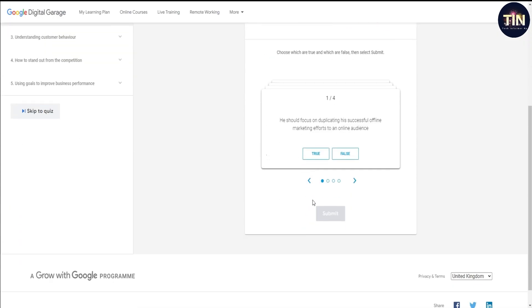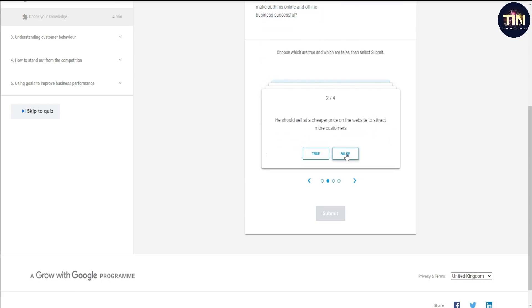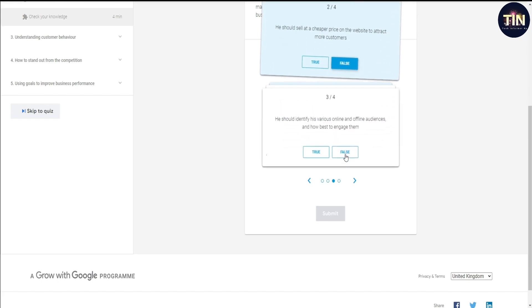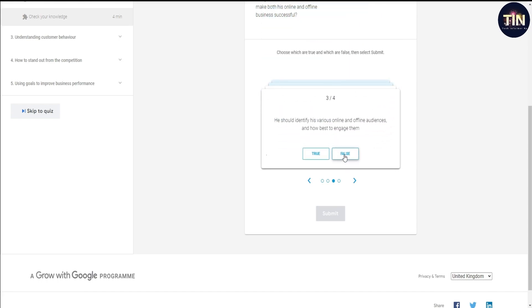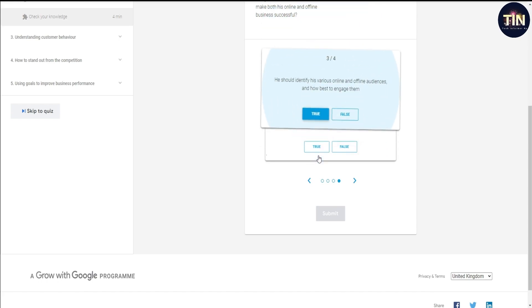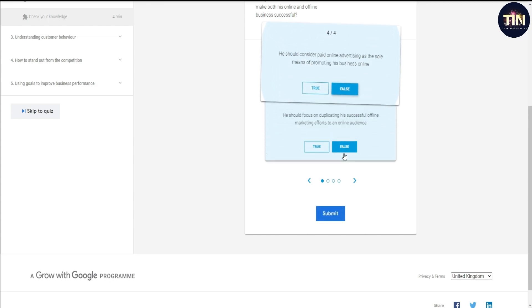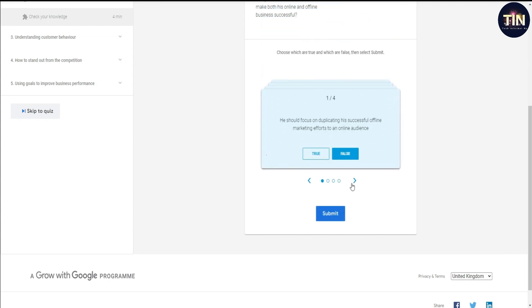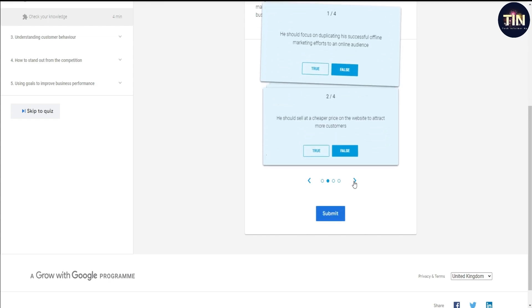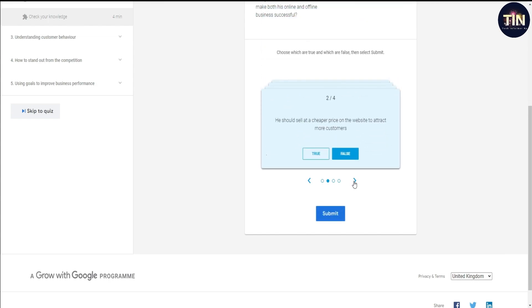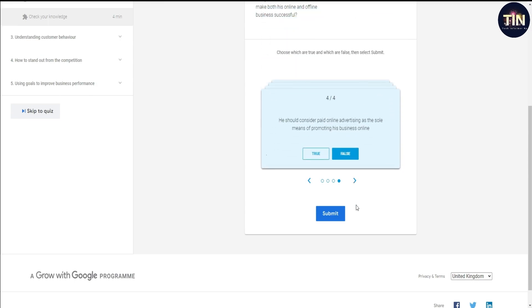You will have to answer the right omission. Question number one is to answer the right omission. Question number two answer is false. Question number three answer is true. Question number four answer is false. First question answer is false, second answer is false, third answer is true, fourth answer is false.